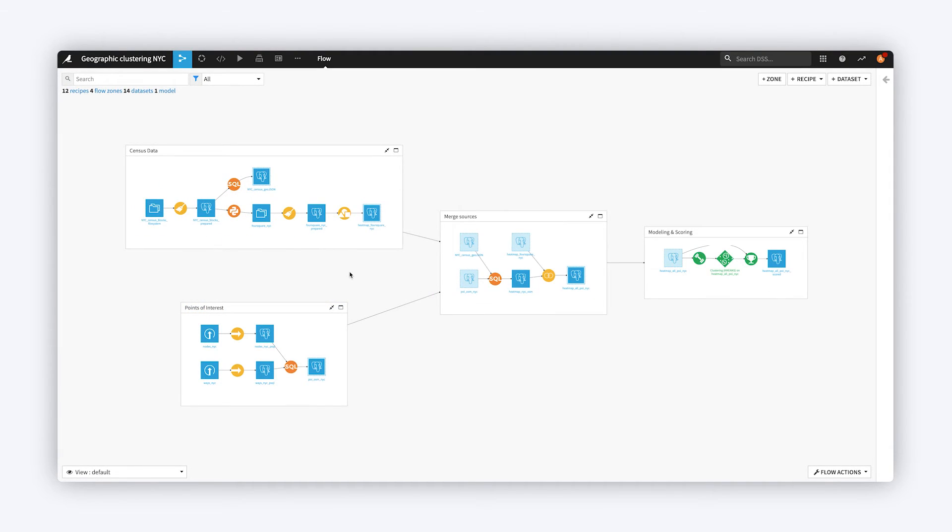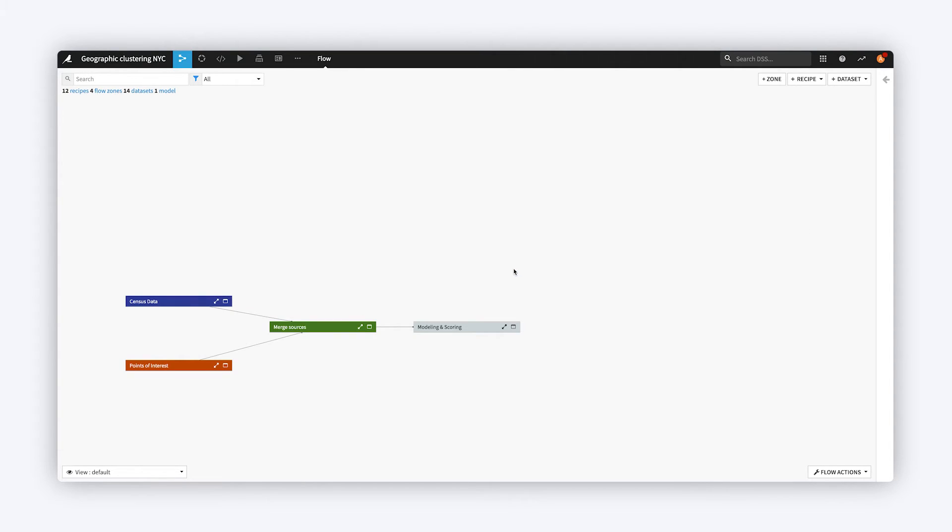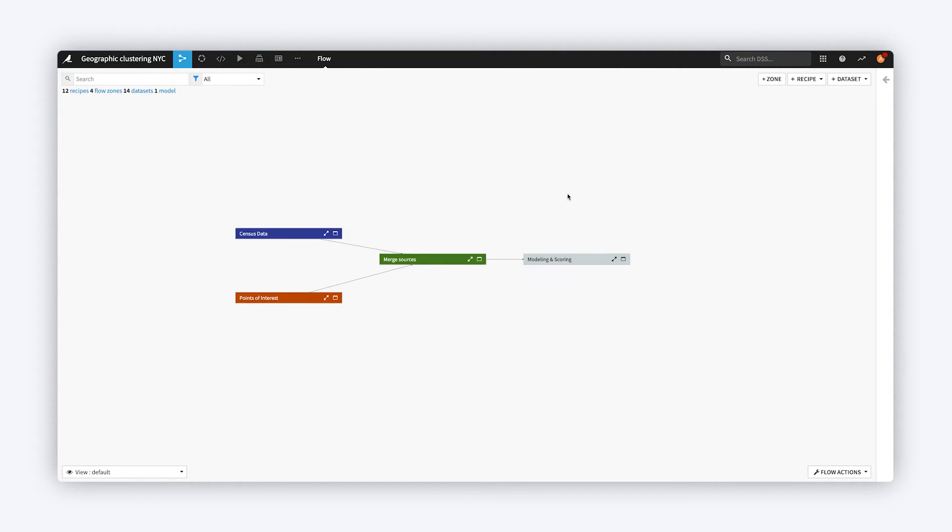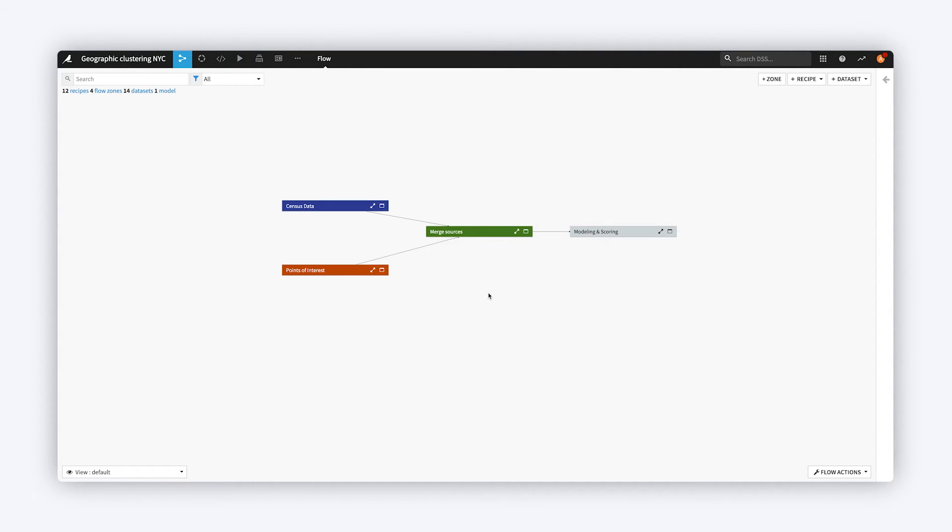You can also hide the details of Zones so that they don't distract from the high level view of the Flow, and then show them again when you want to see those details.